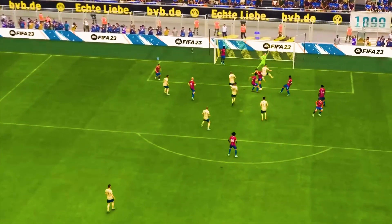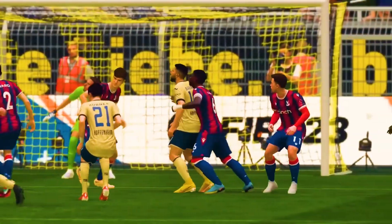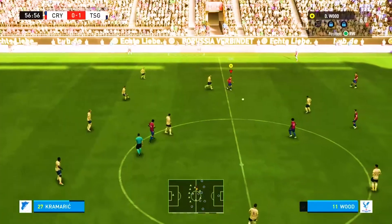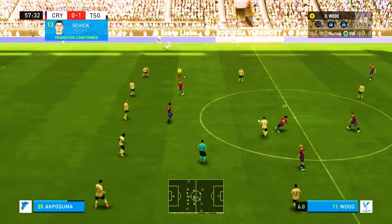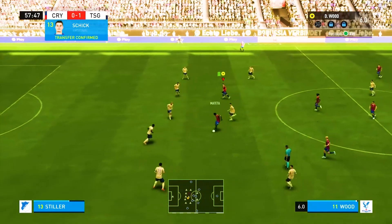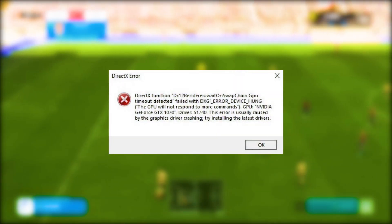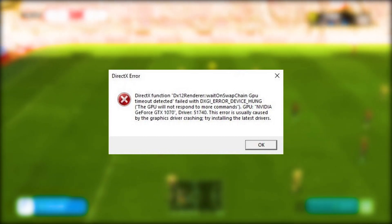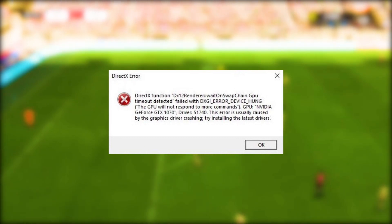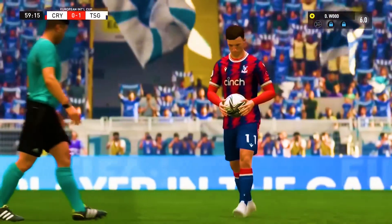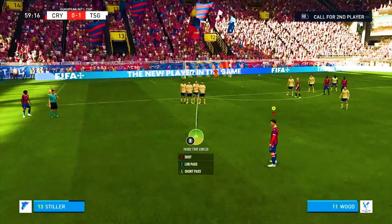FIFA 23 is a popular football simulation game enjoyed by millions of players worldwide. However, like any other game, it is not free from errors and issues. One of the most common problems faced by FIFA 23 players is the DirectX error. This error can occur due to a variety of reasons, such as outdated drivers, corrupted game files, or issues with the DirectX API. If you are facing the DirectX error in FIFA 23, here are some solutions that may help you fix it.